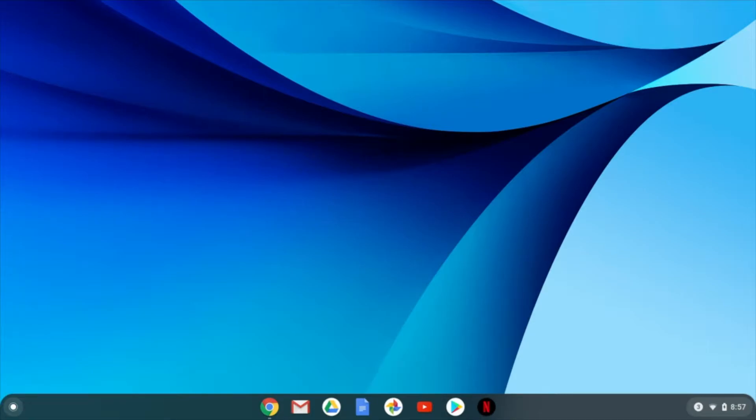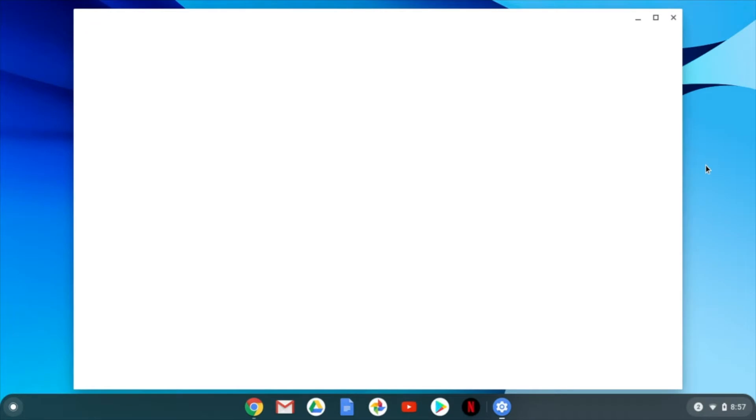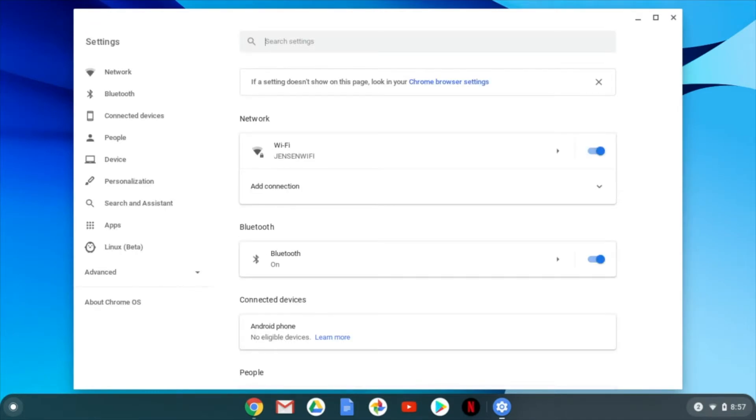The first thing we're going to do is find where our settings are. There's a couple different ways of finding this, but one of the easiest ways is to come down here, select right in that corner, and you'll see I've got the settings icon right here. Once I select this, my settings app will open.